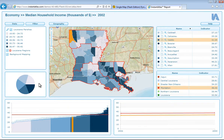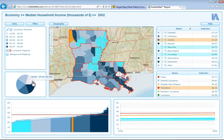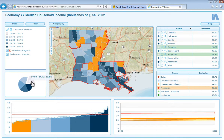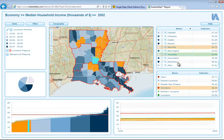On the left hand side we have the pie chart. If I hover over a segment I can see the percentage of areas that lie within that class, and I can also select a segment and this will be reflected in all the other components.